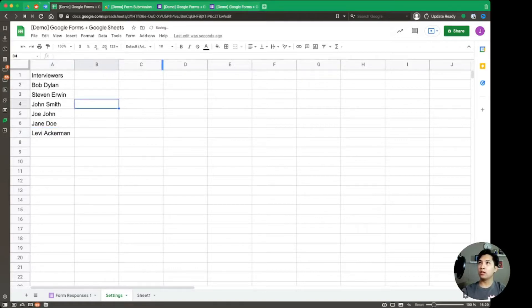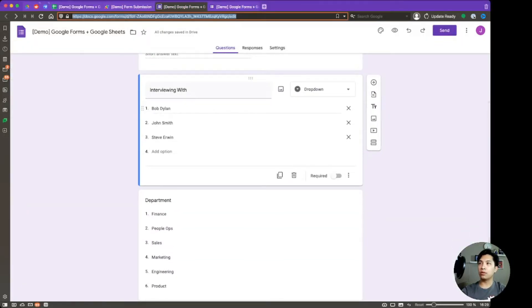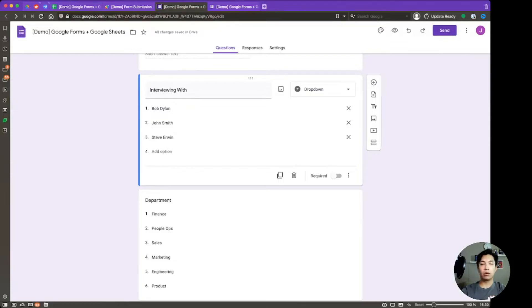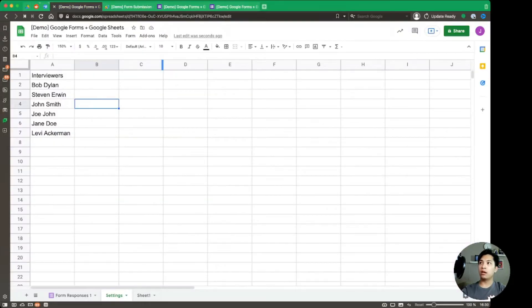So going back over to our Google form, right now we only have Bob Dylan, John Smith, and Steve Irwin. So when we run the script later, what we expect to see is the addition of Joe John, of Levi Ackerman, and also of Jane Doe.